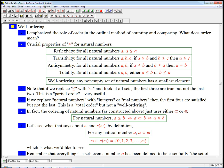Totality is what says one or the other is going to be true. So for all natural numbers A and B, you either have A less than or equal to B, or B less than or equal to A. For any natural numbers, you can actually put them in order — you can compare them.